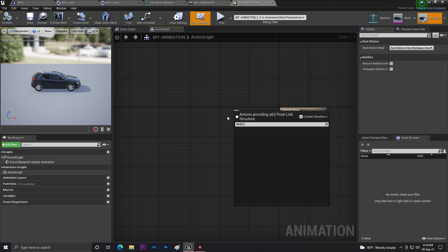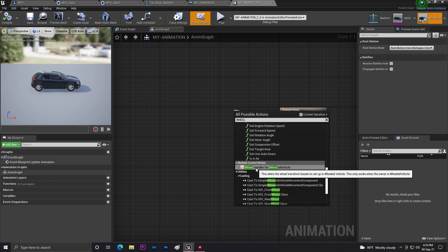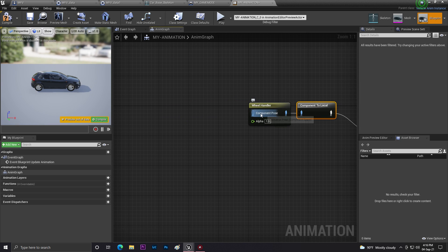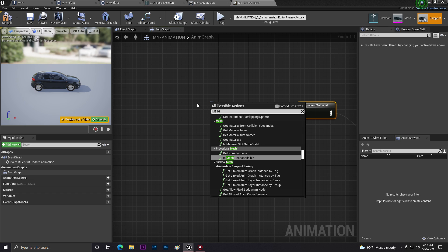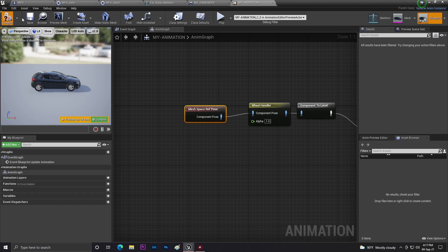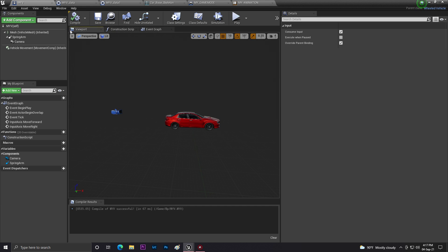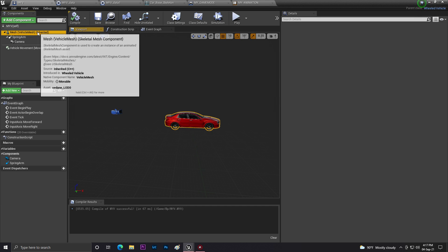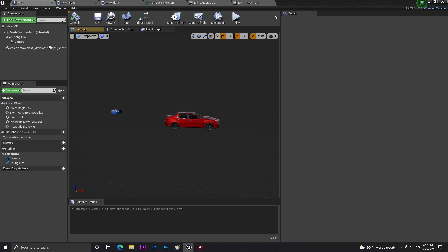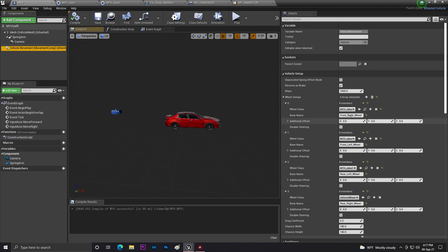Open the Animation Blueprint. In the AnimGraph, search for 'Wheel Handler' — this is the easiest approach. Disable 'Use Controller Desired Rotation' if needed. Connect the Wheel Handler node to the Output Pose, then enable the mesh component. Click Compile and Save.